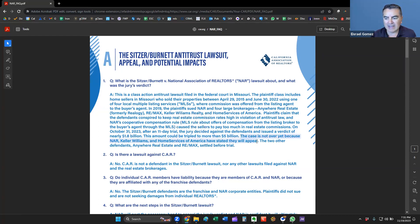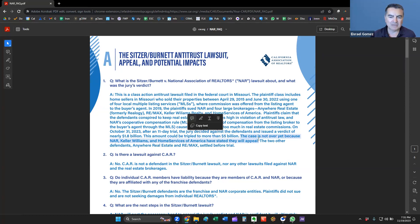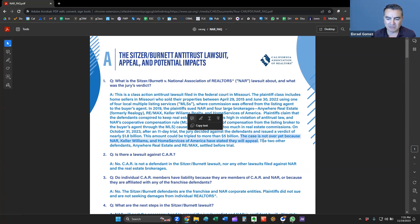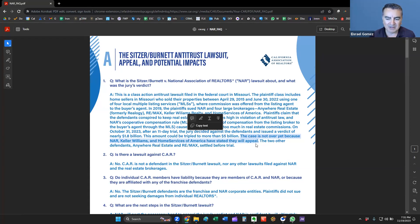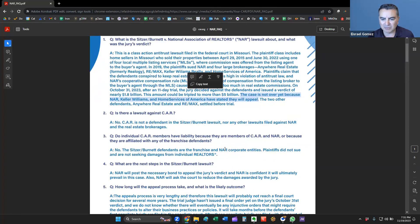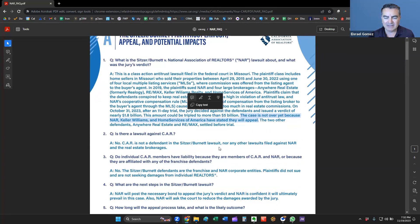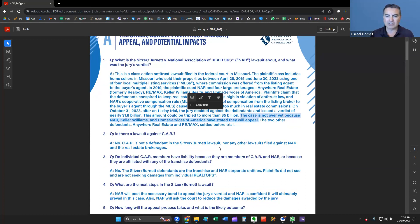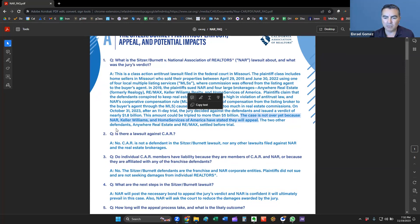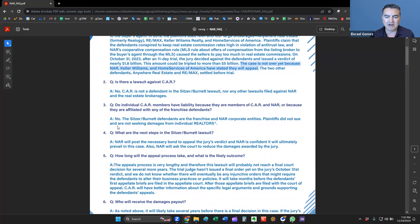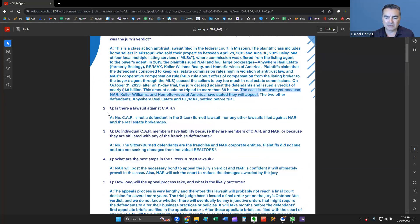The jury awarded $1.8 billion could be tripled up to $5 billion is what looks like they're asking for. But of course, as with any case like this, and you're talking big numbers like this, it's not over yet because all the defendants have filed appeals. The two other defendants, Anywhere Real Estate and REMAX, settled before the trial. They've already paid out, I think, $50 million or $100 million prior to the trial going through.